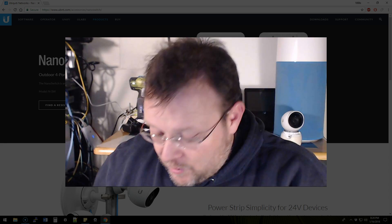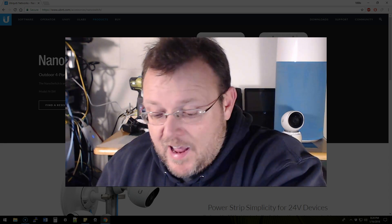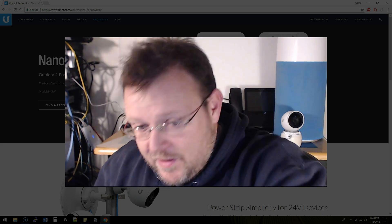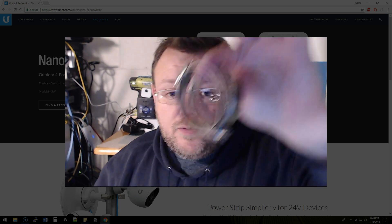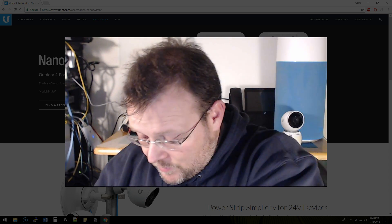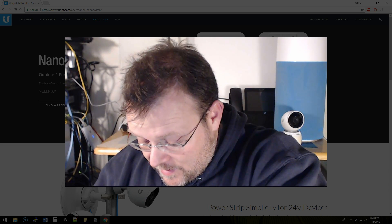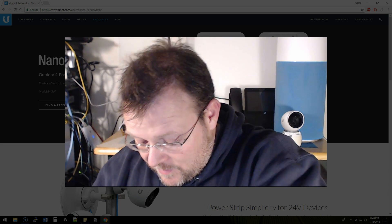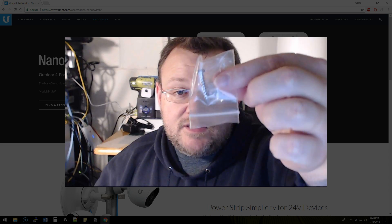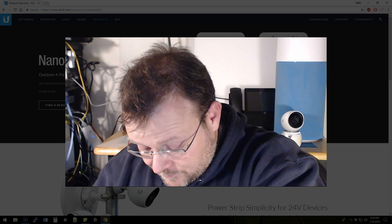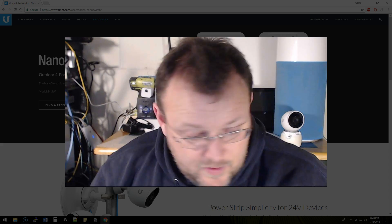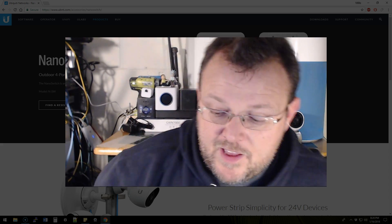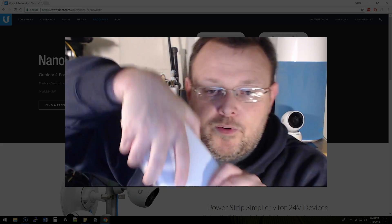So in the box you get two clamps, and then you get a self-tapping screw, and then of course you saw me put the switch to the side. So here's the switch.